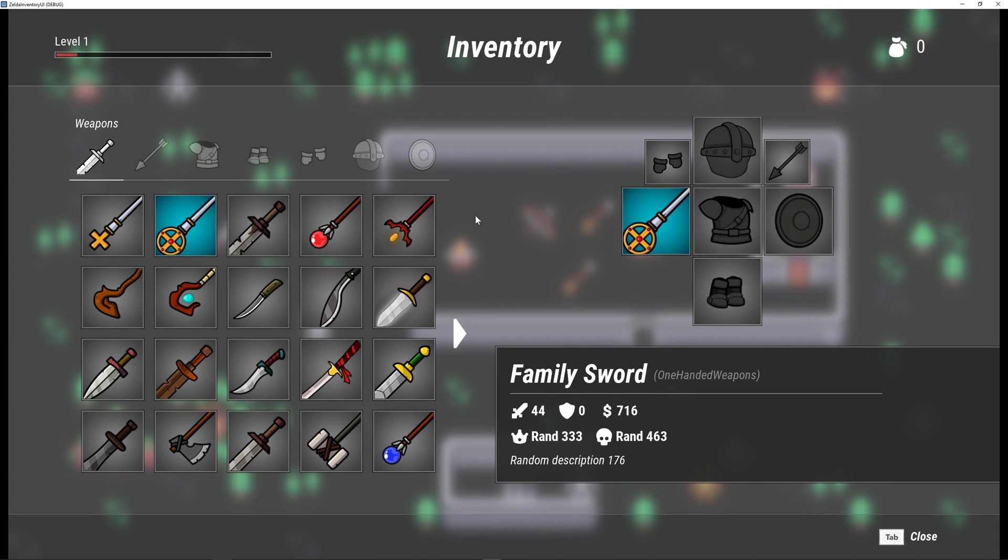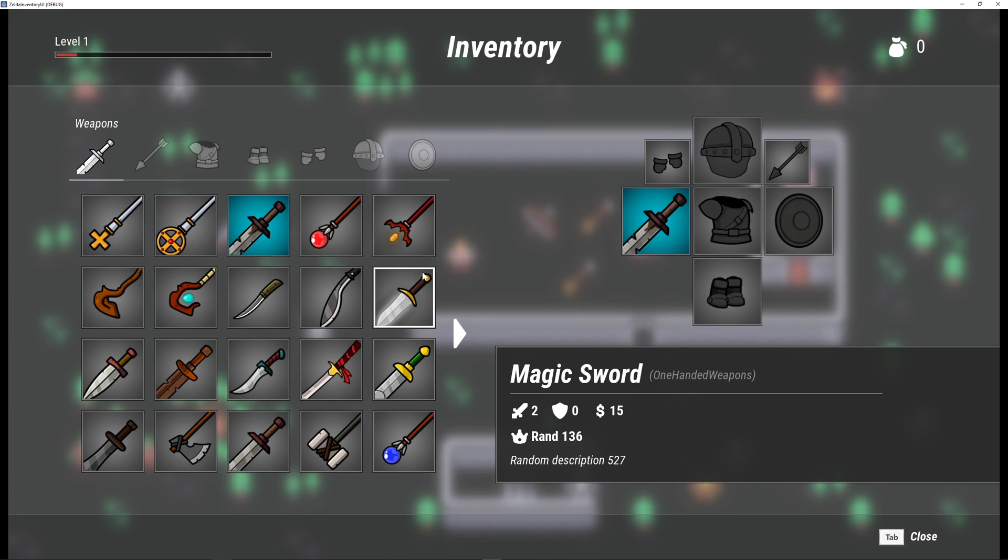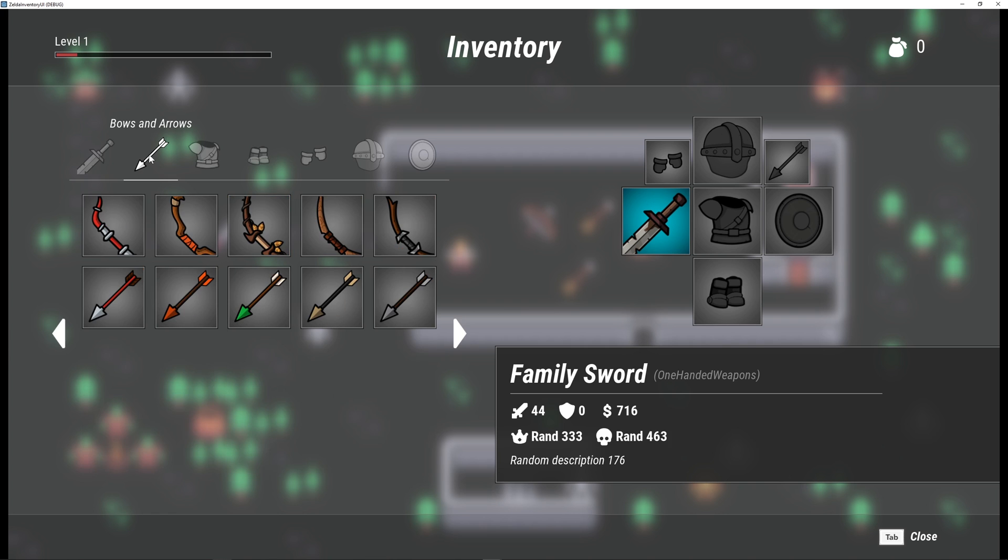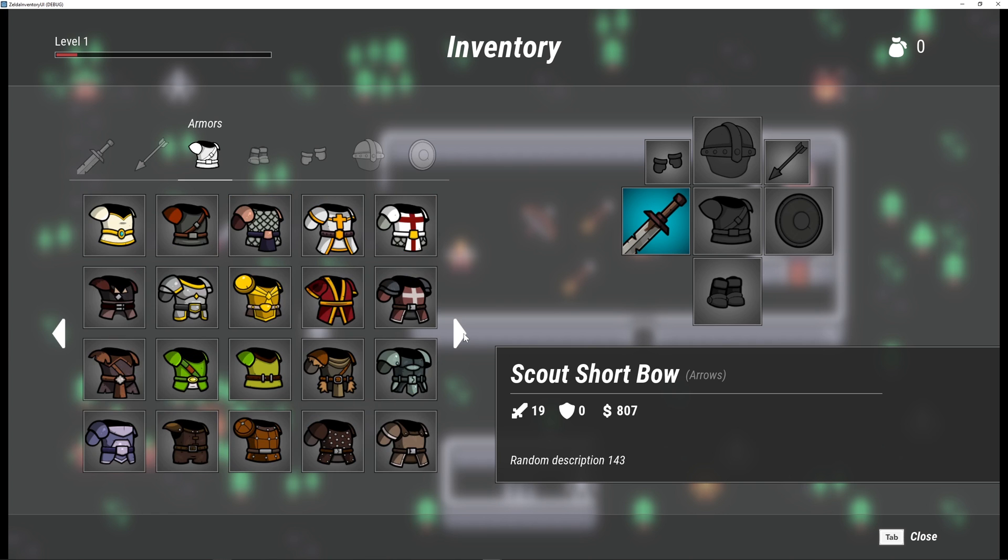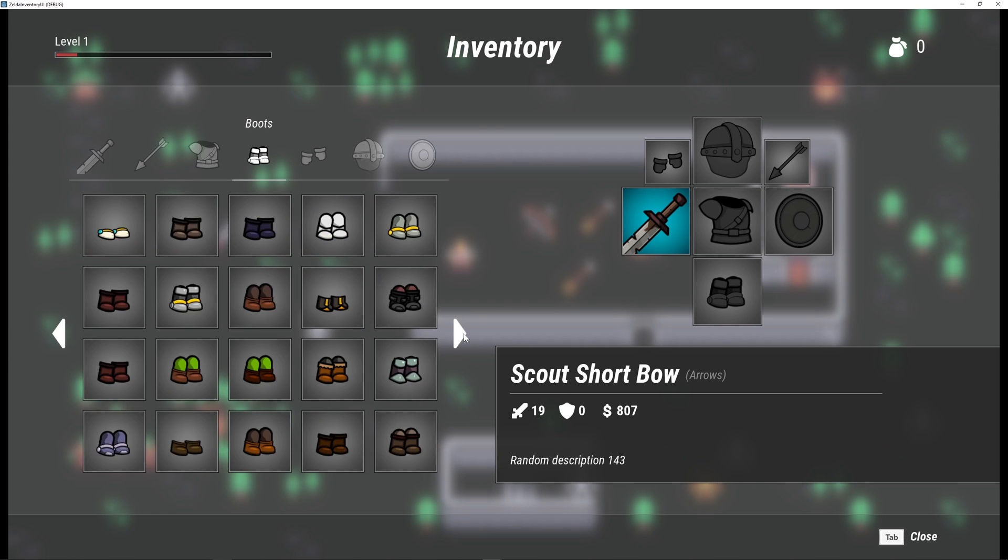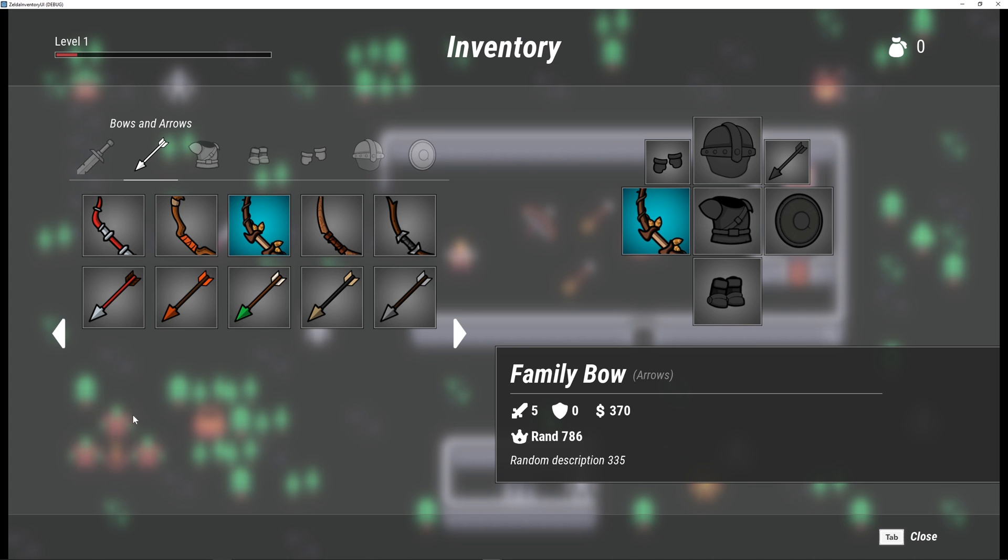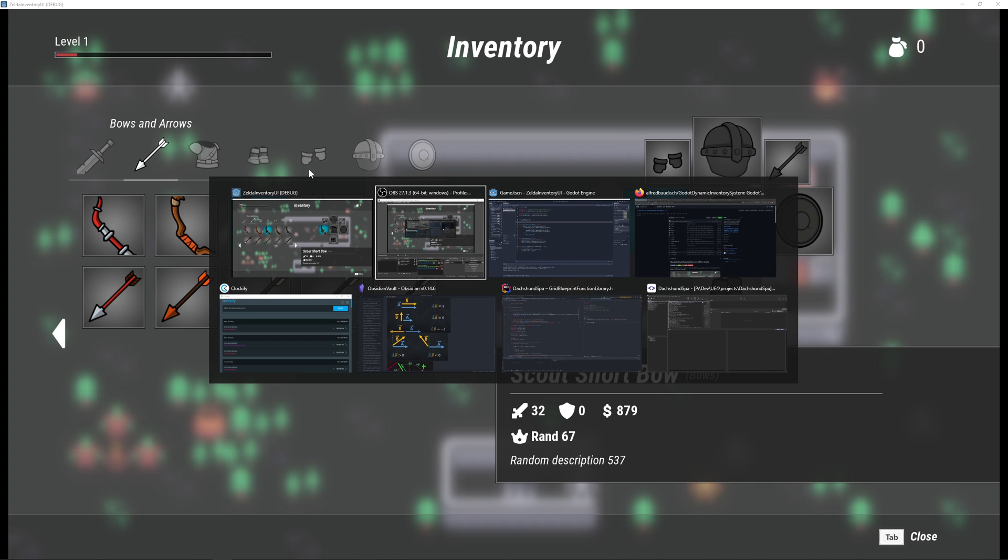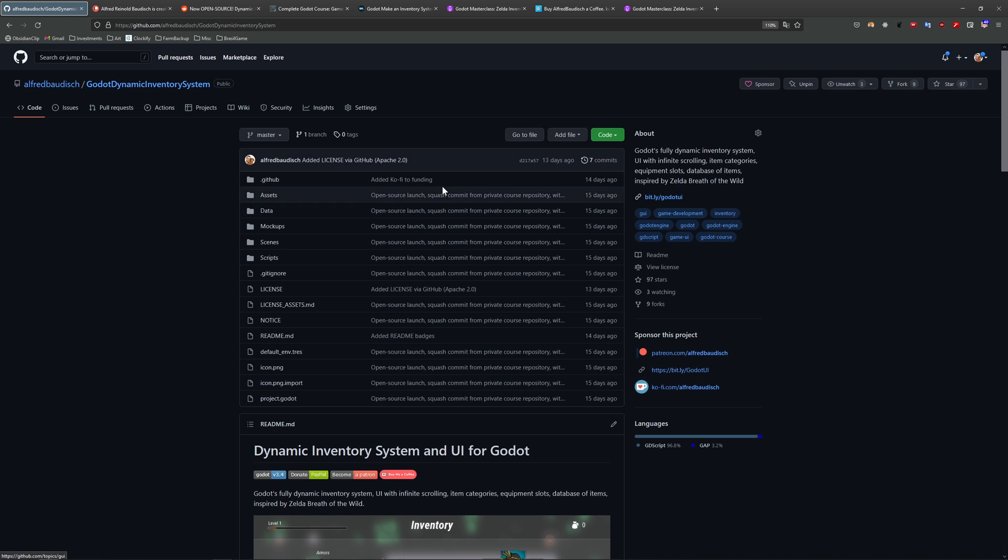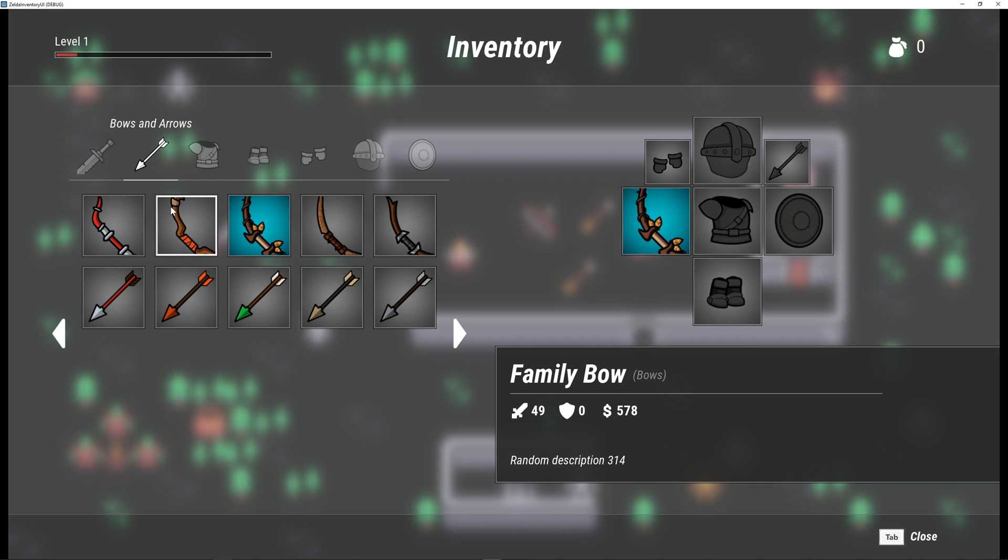I have big news! My inventory system for Godot is now open source. This inventory system that is completely inspired by the Zelda Breath of the Wild inventory system is now completely free, available on GitHub. The link to the GitHub repository is in the description of the video.